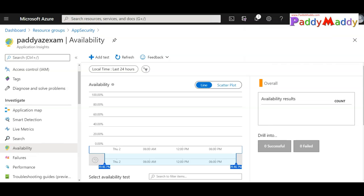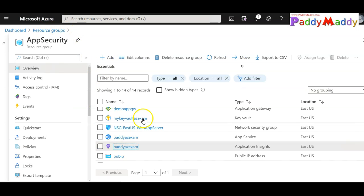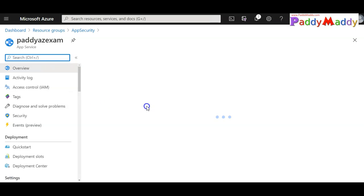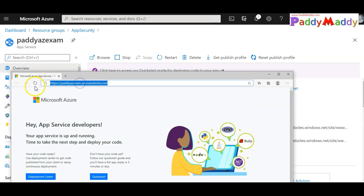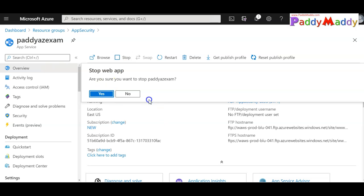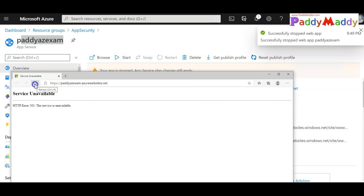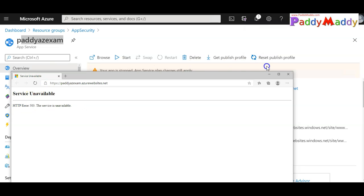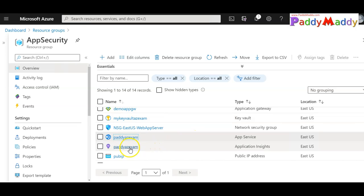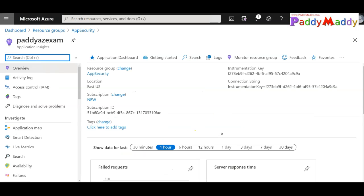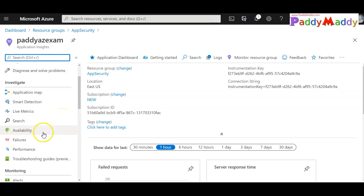I'll go back to my resources, take the web application, and simply stop the service. The web application was working fine, but now that I've stopped it, the application will not be accessible. You can see I got an error — a 503 instead of 200. Since the test interval is five minutes, it will report all that information back within five minutes, so I'll wait and come back to the portal.